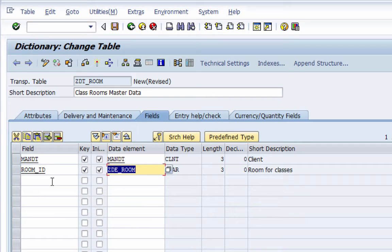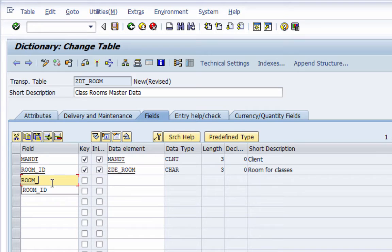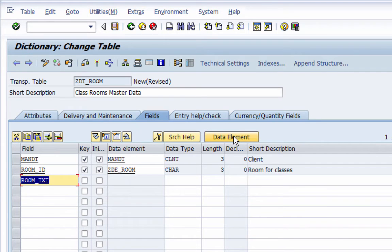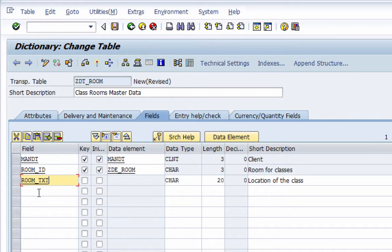Now let's add all the remaining fields — we have two more: room text and room description. This time I want to assign a predefined type rather than a data element, so I'm going to click the predefined type button. The predefined type for room text is Character 20. I'm also going to add the last field, description, which is Character 120.